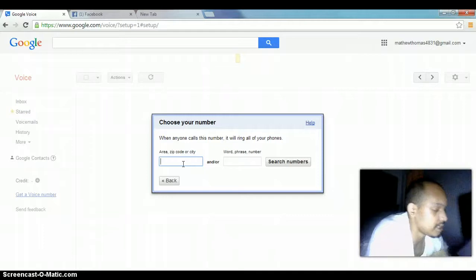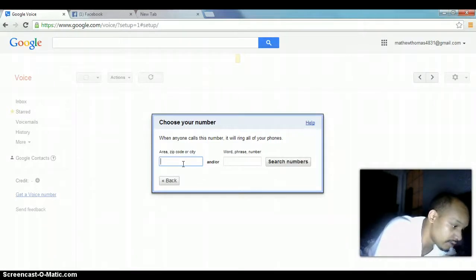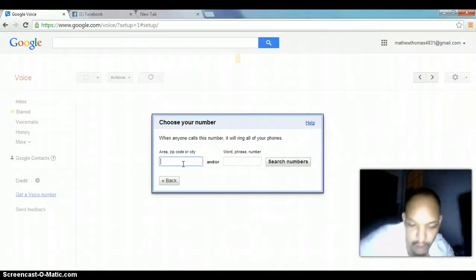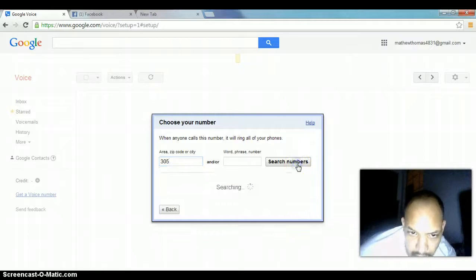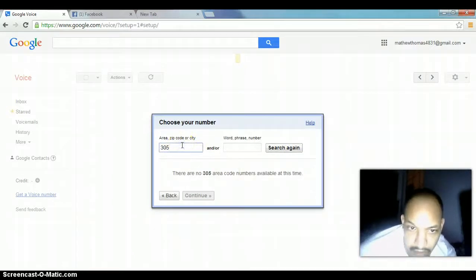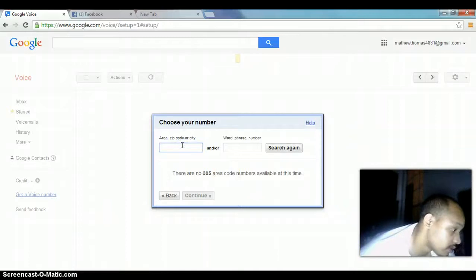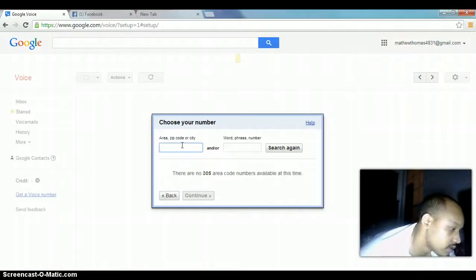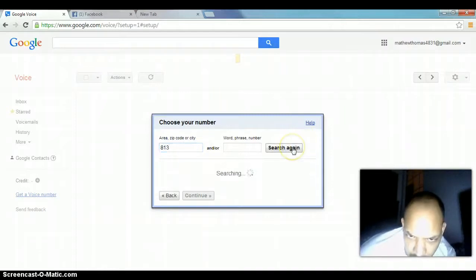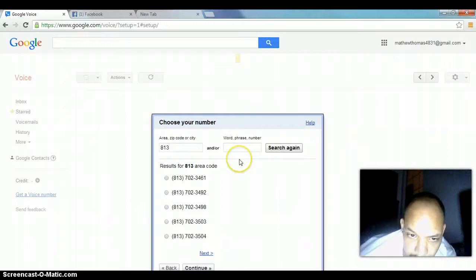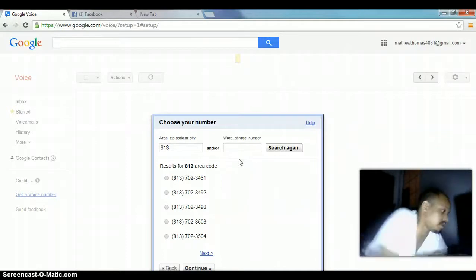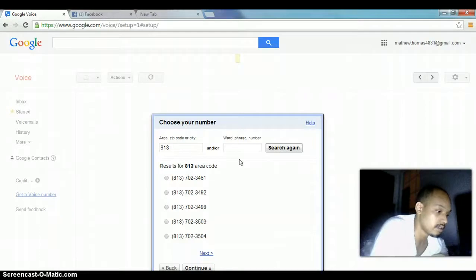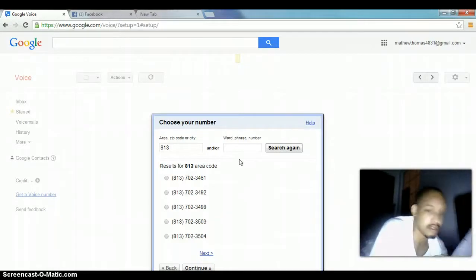Alright, here are my area codes. I've already got one. I think I'm going to make one in Florida, Miami, right? So, I'm going to put Miami's area code in 305. I'm going to search numbers. That means I don't have any available. So, you'll get a new area code. Let's try 813. Search again. Okay, they've got some area codes available. I'm going to do this. I'm actually going to write it down.